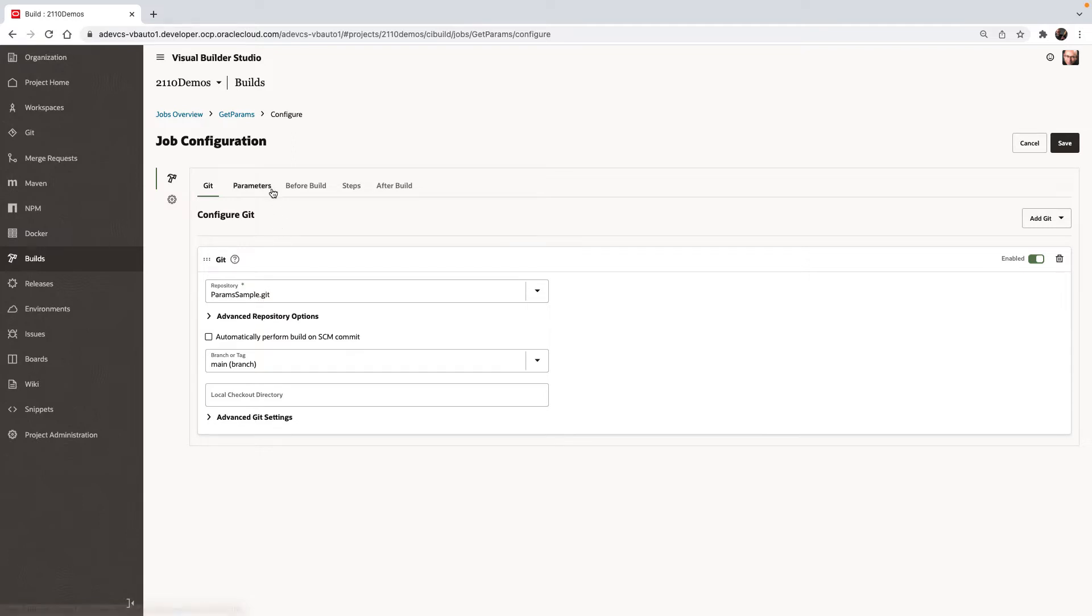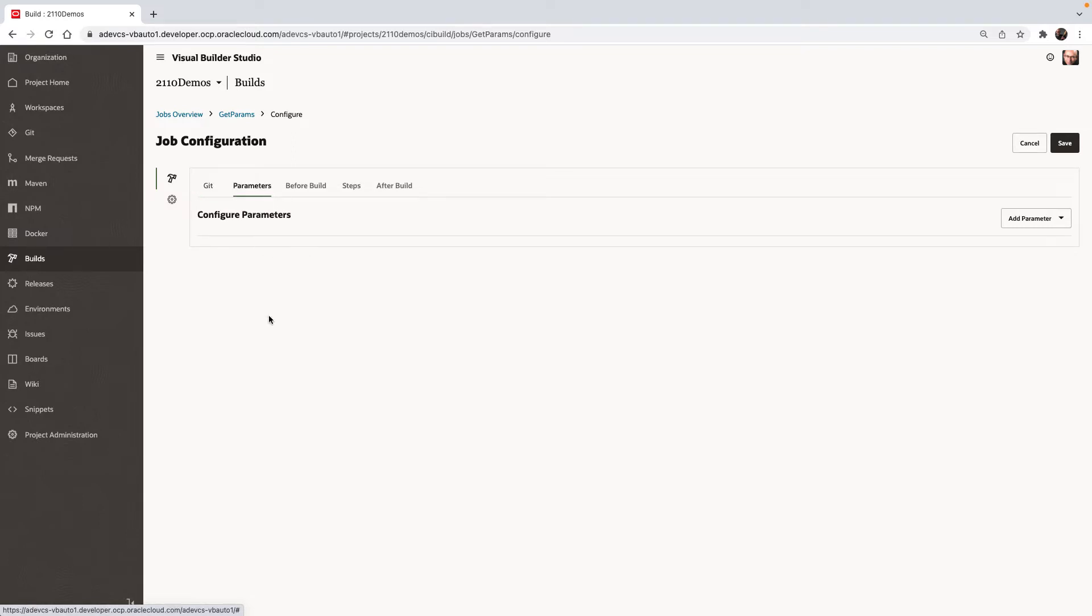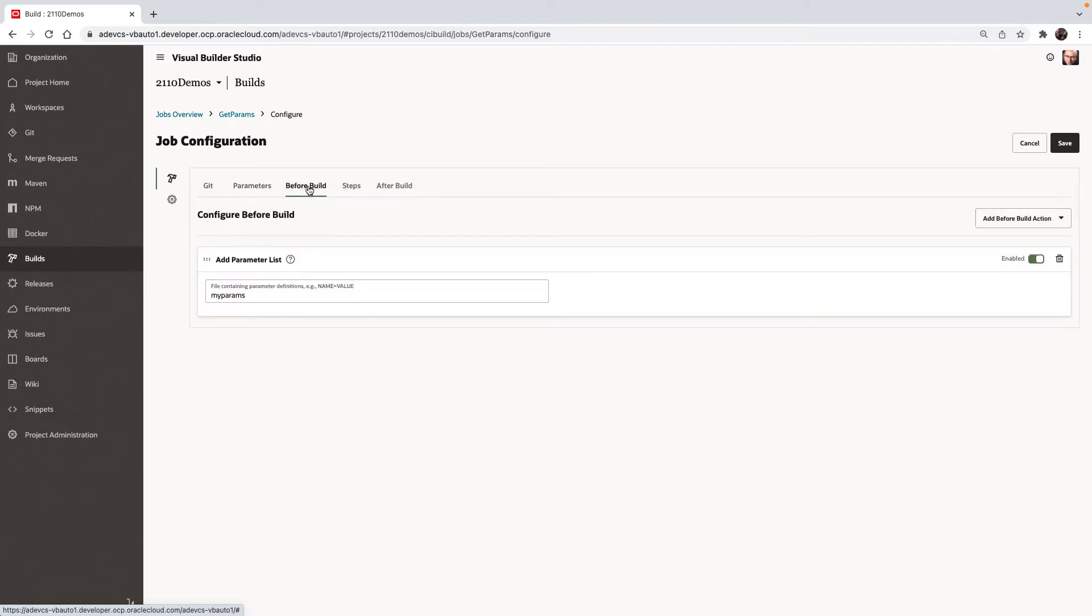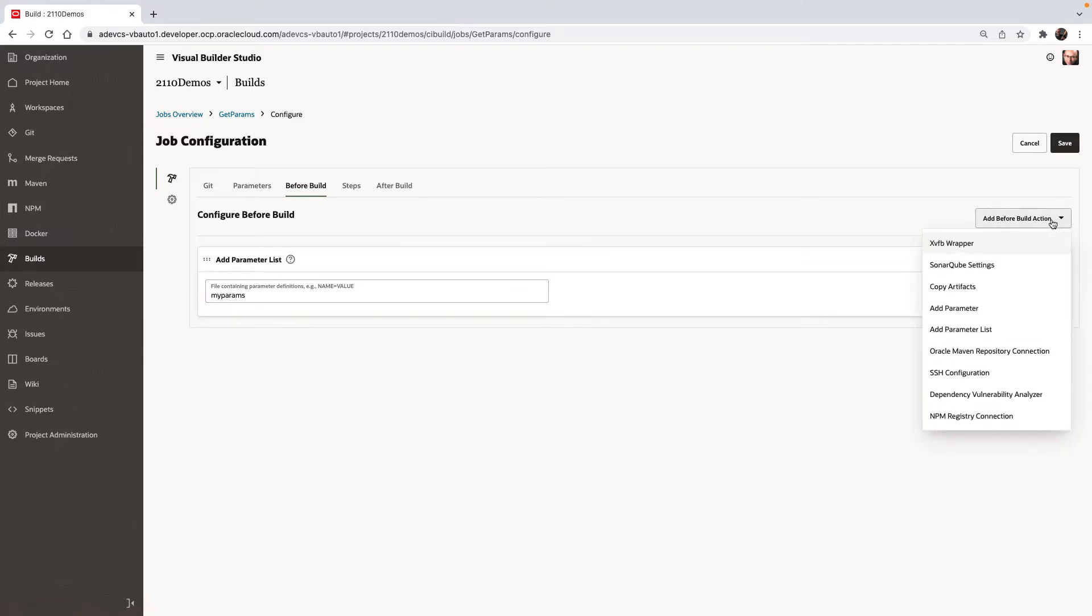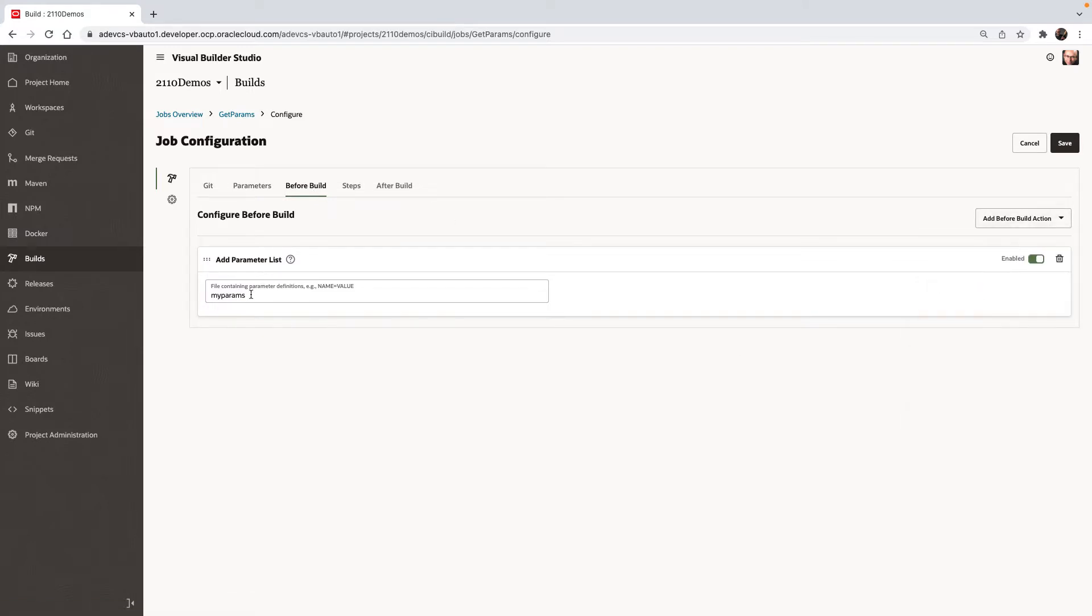We don't have any parameters defined for this job, but in a before build step, we use the step called addParameterList to add the parameters from the file we have in our Git repository. So we just specify the name of the files here.